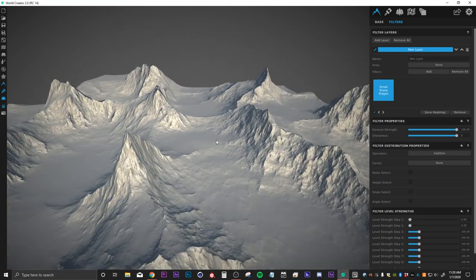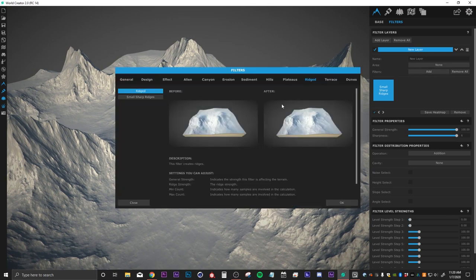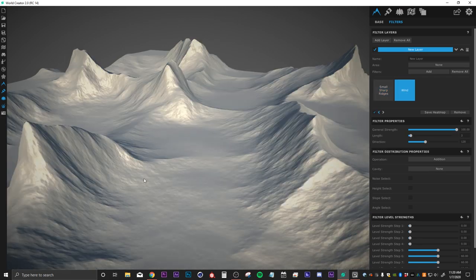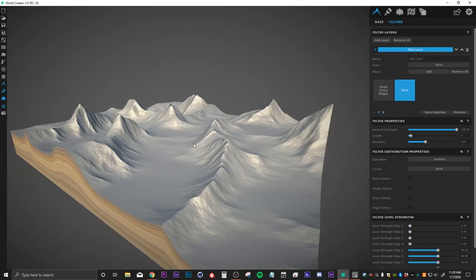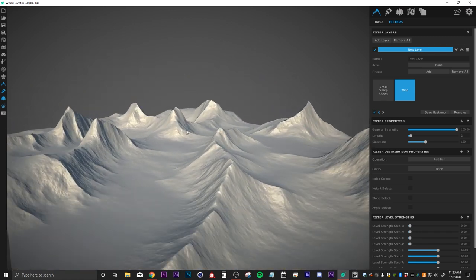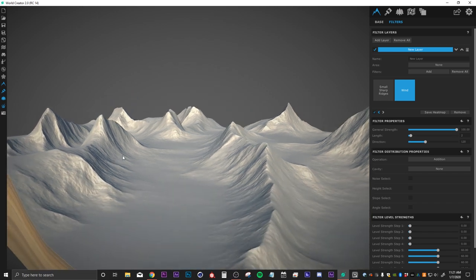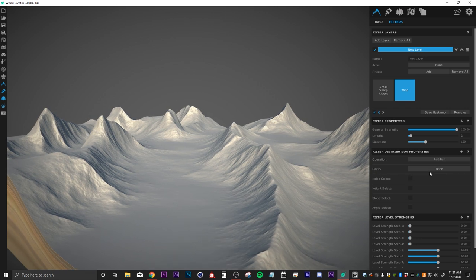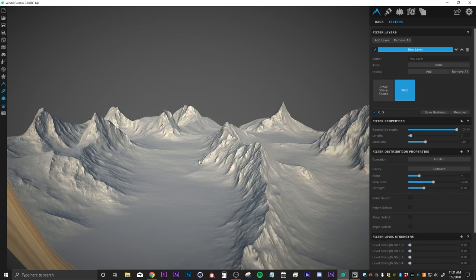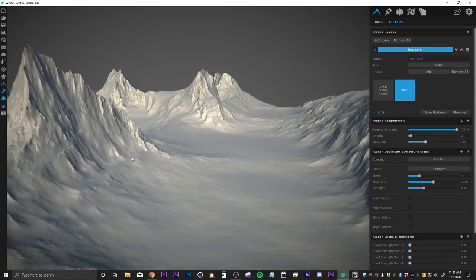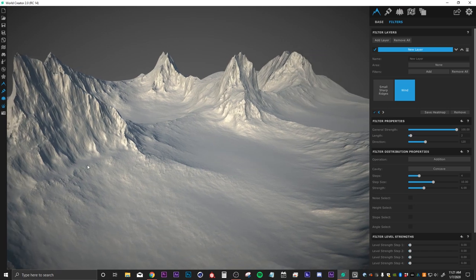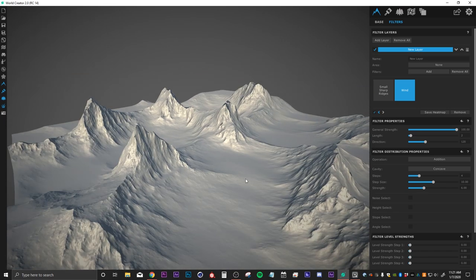The second filter I want to add is a wind filter. I'll hit add, go down to erosion, select wind and hit OK. You can see right off the bat that this is covering the mountains evenly and just throwing it over the entire landscape, which we don't really want. So we want to limit this to the concave regions — let's go into cavity and instead of none, let's select concave. Now it's no longer affecting our mountains; it's only affecting the base region and the floor, which is what we want.